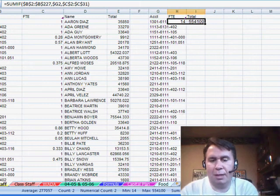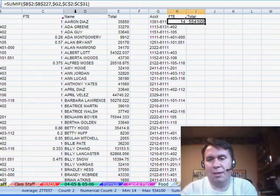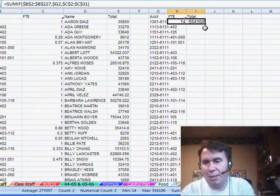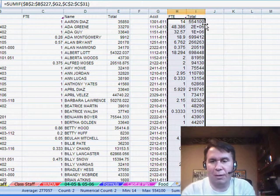I'm going to edit the formula to say that our totals are coming from E instead of C. So, we have a couple of nice SUMIF functions there. Now, I can double-click the fill handle, select them both, double-click the fill handle.